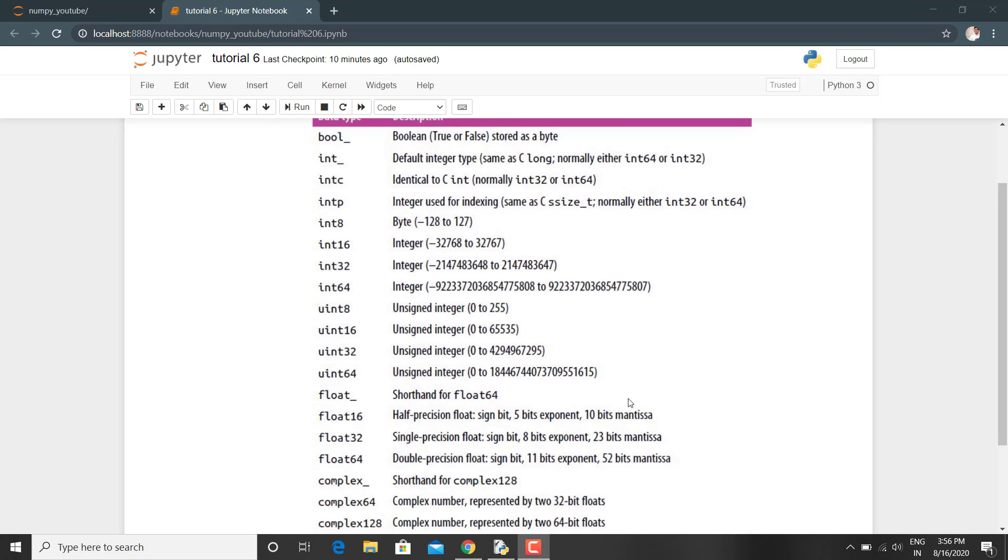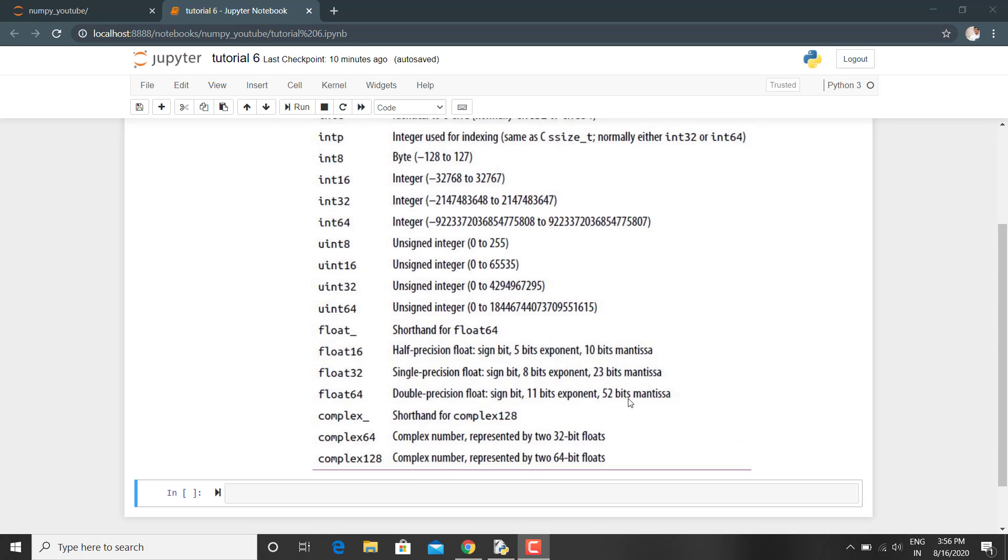You can look at this table and find what are the limitations and what are the range of each and every data type that has been defined in the NumPy array. We will discuss the two ways of defining this data type of any array.